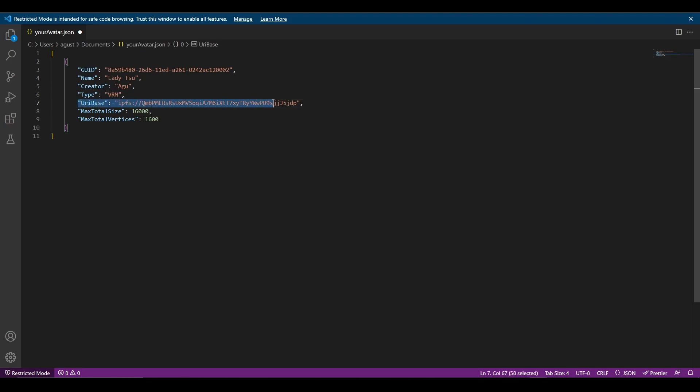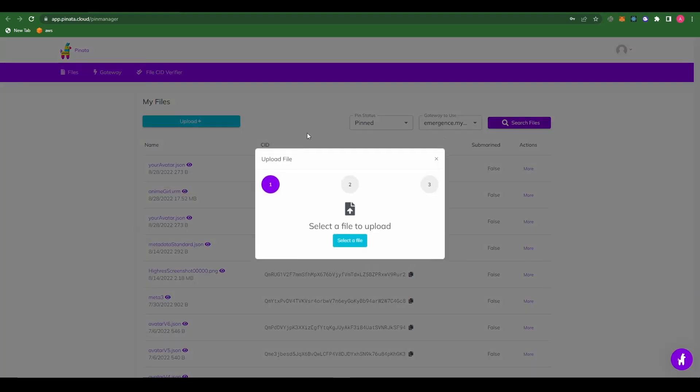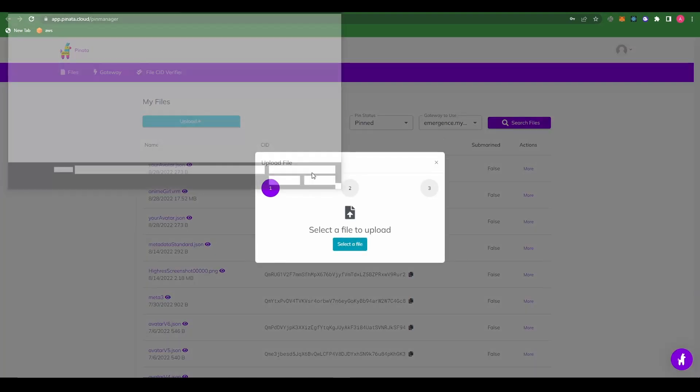It's a VRM file. Now we need to upload our VRM file to IPFS. We're going to do this using Pinata. Pinata is a service that allows you to pin your files to IPFS. You can find more information about IPFS on our documentation. It has a free tier, so you can upload up to 10 gigabytes of files. So let's go ahead and upload our VRM file created with Vroid Studio.